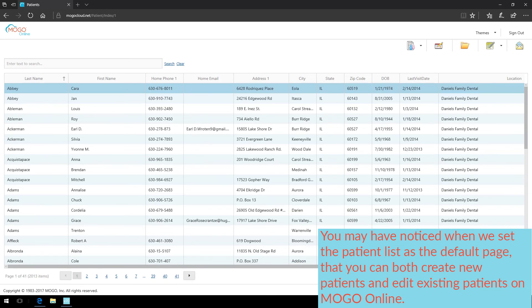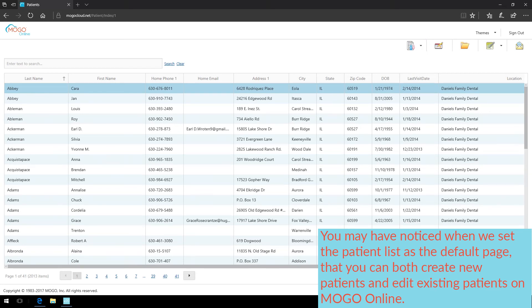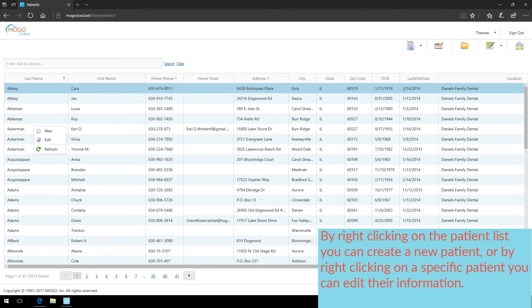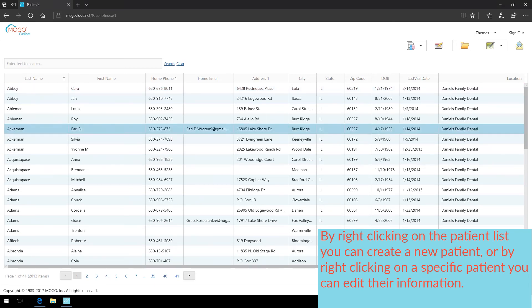You may have noticed when we set the patient list as the default page that you can both create new patients and edit existing patients on MoGo Online. By right-clicking on the patient list, you can create a new patient, or by right-clicking on a specific patient, you can edit their information.